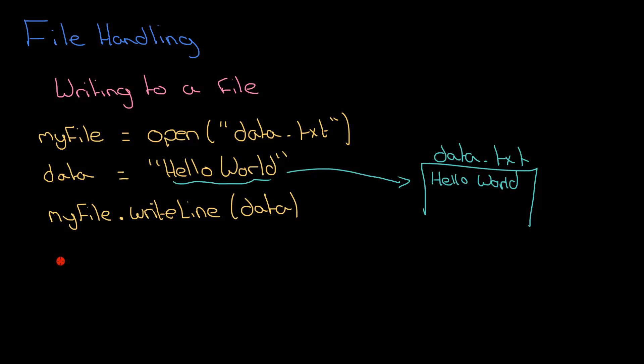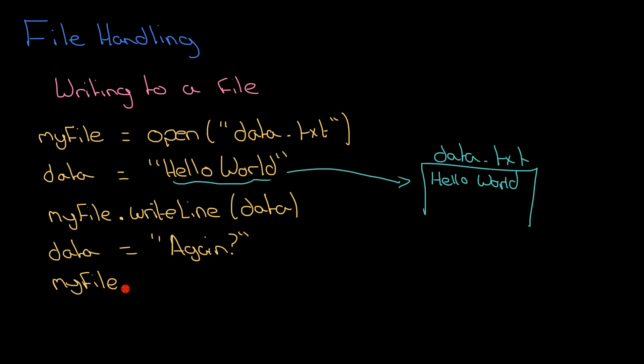Let's just add another line to see what happens there. So let's just add this question here, again, and then I'm going to do the same trick: myFile.writeLine(data), because I've used the same variable, data. It's the same variable that I've got here but I've got new data in it.